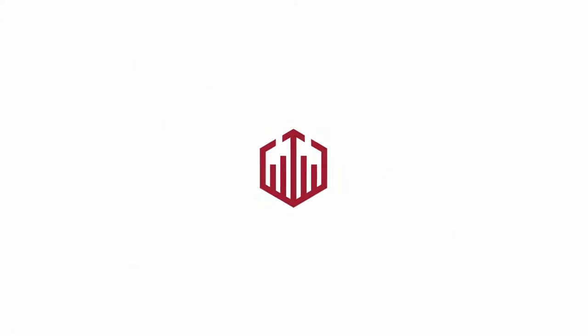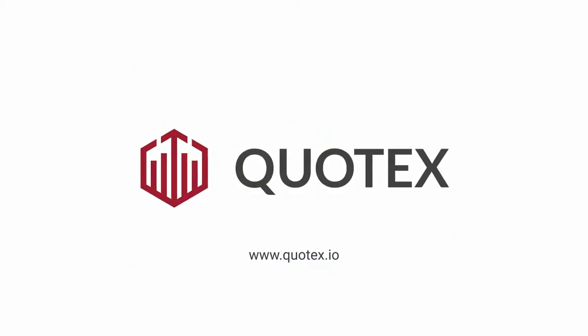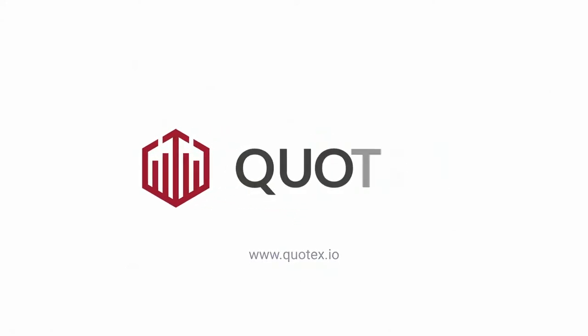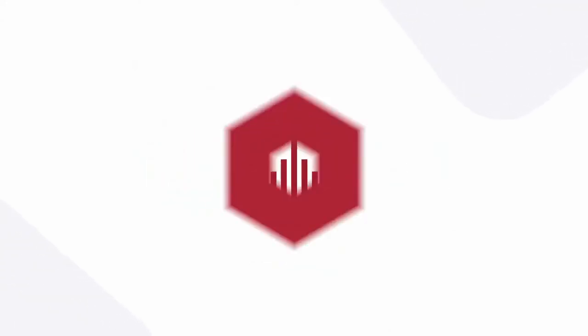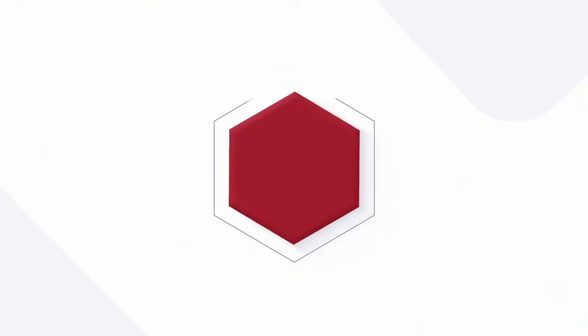Sign up with Quotex and start investing today. Go for one-click deals.